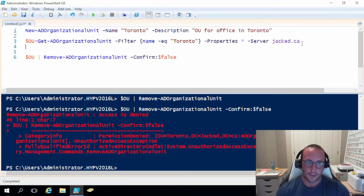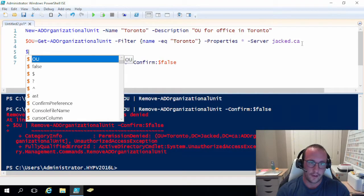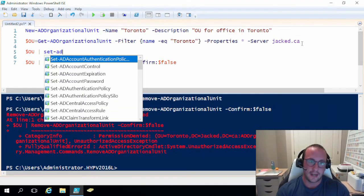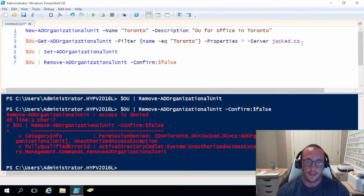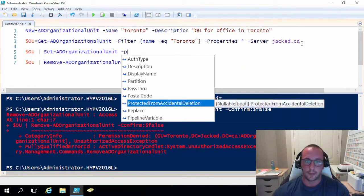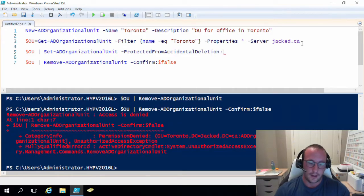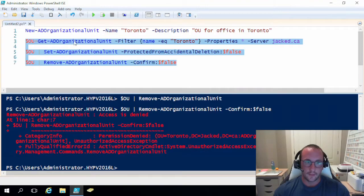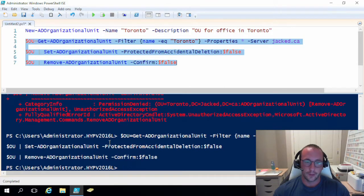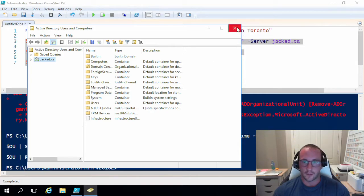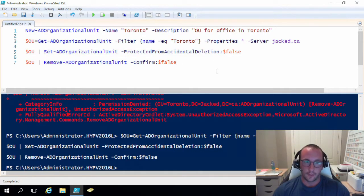To actually delete this through a script, we call the $OU variable and pipe it to Set-ADOrganizationalUnit, then use -ProtectedFromAccidentalDeletion and set that to false. Running these three lines — set the variable, disable protection, then remove — it is gone. If we go back into Active Directory, we no longer see the Toronto organizational unit. Perfect.